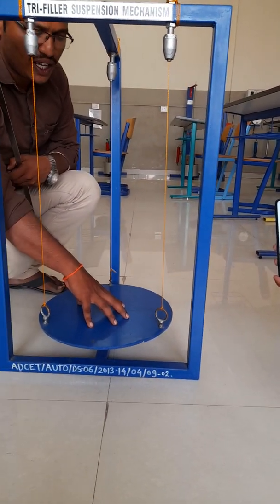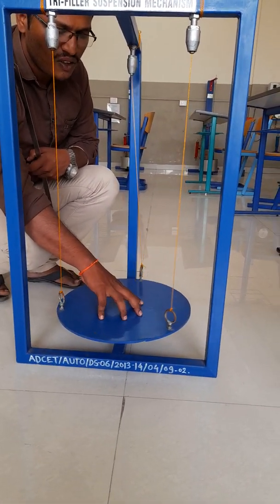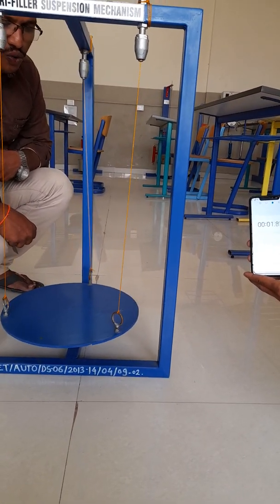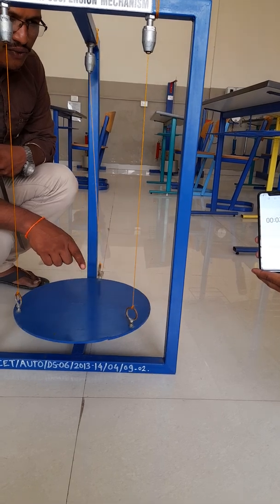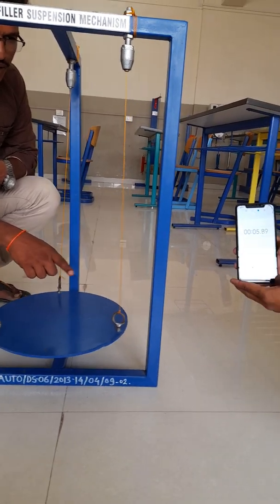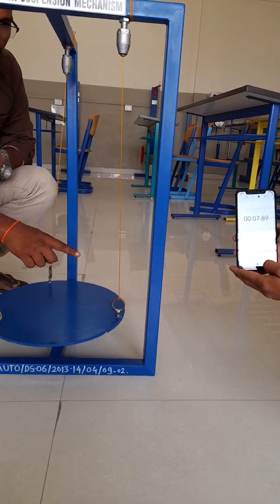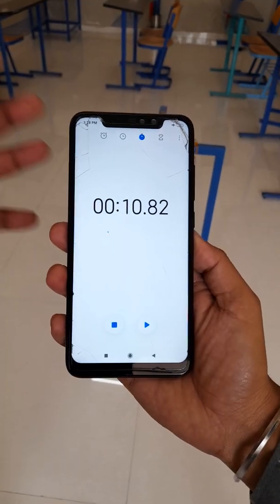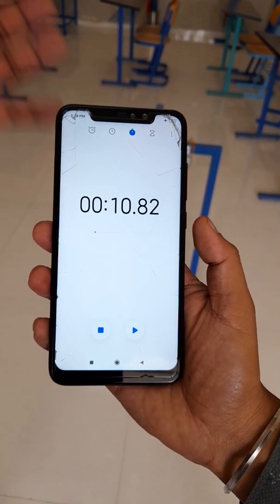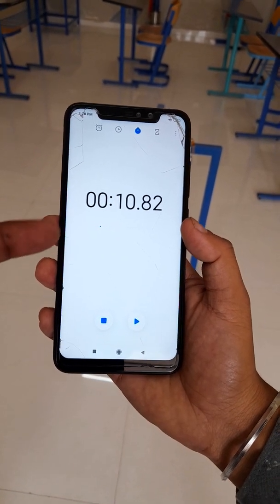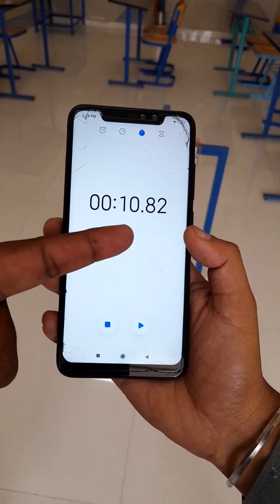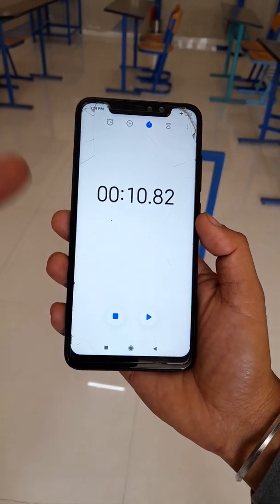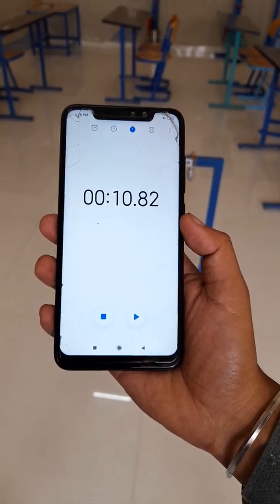We are now giving the oscillations: 1, 2, 3, 4, 5, 6, 7, 8, 9, 10. For 10 oscillations given to the disc, we are getting approximately 10.82 seconds — nearly equal to 11 seconds.